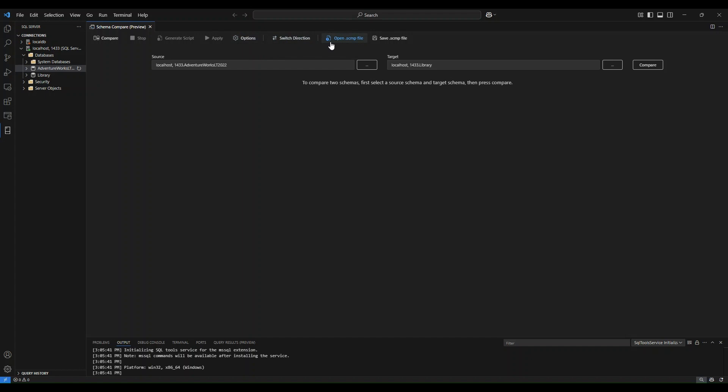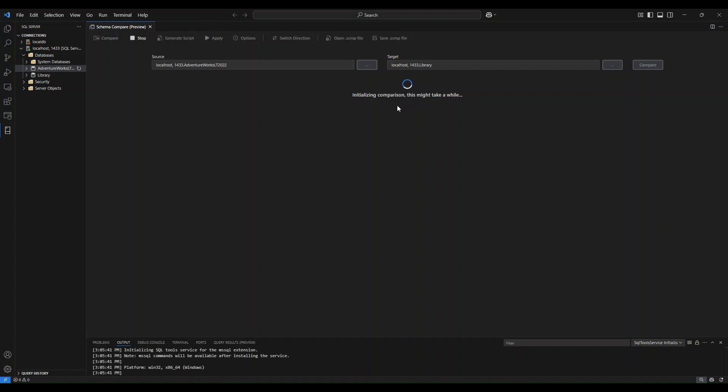At a later time, if you re-enter Schema Compare, you would simply open that Schema Compare file that you've saved for yourself. Now that everything is all set and I am OK with the source and target, all I do is navigate over to the Compare button and I select it. Then it will say that it's initializing the comparison and you will wait a few seconds for the feature to run the comparison.